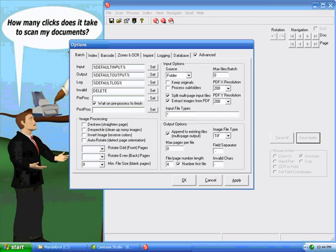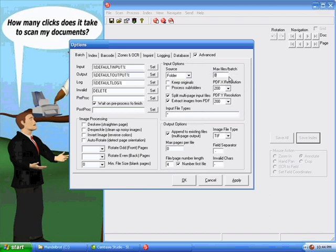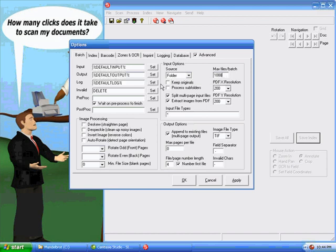The last input option in the advanced options here is the maximum files per batch. And if you're importing files from a folder, if you have a whole lot of files in there, then you're probably going to want to limit your max files per batch to a maximum of 1,000. Any batches larger than that, you can very easily run into memory errors and things like that because the whole batch has to be stored in memory while it's processing. So typically over 1,000 pages at a time, you want to break it up into separate batches.